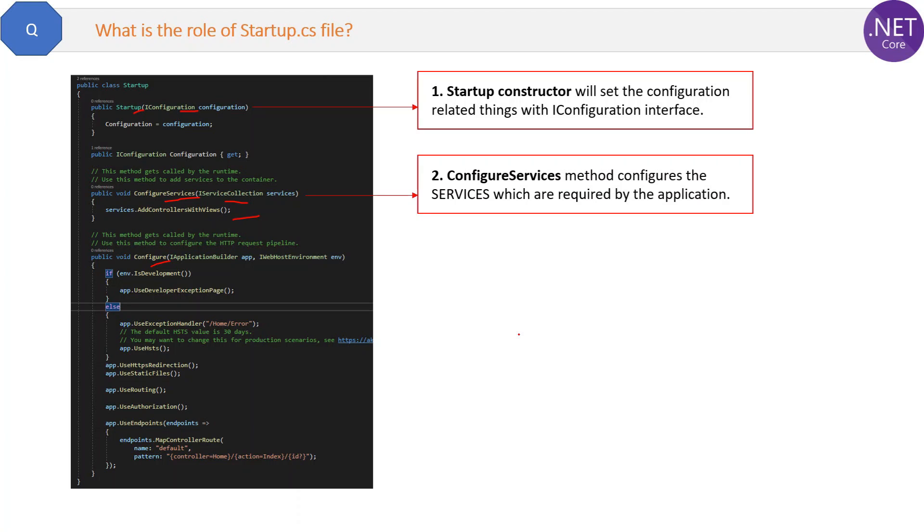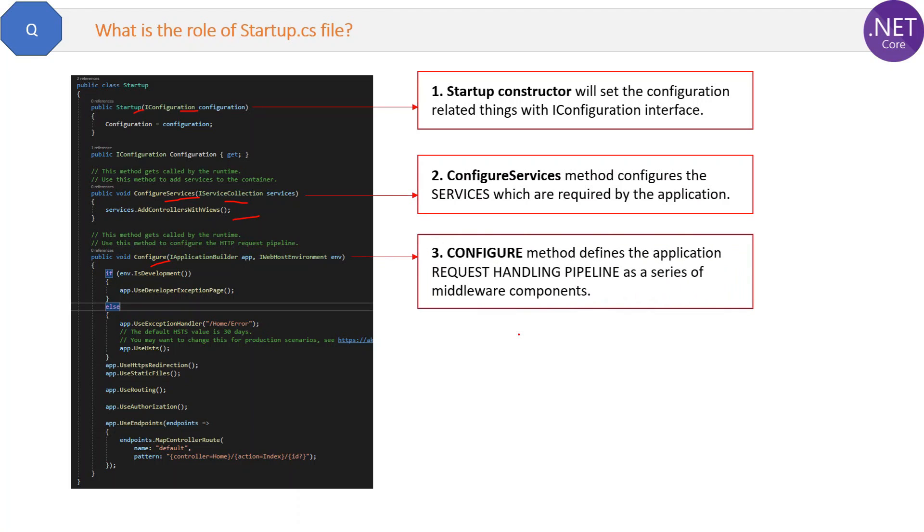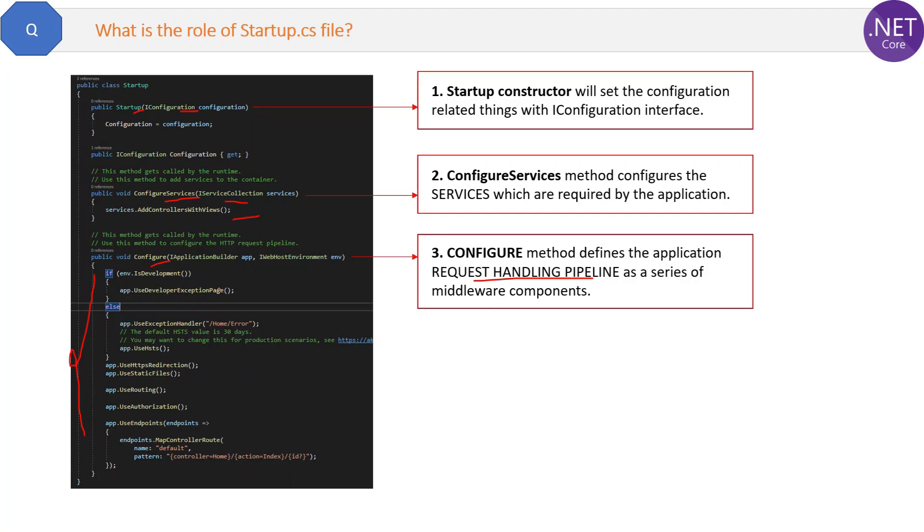Now the next thing which we have in the startup.cs file is the Configure method. Configure method defines the application request handling pipeline as a series of middleware components. So all these methods inside this Configure method are middleware components. UseHttpRedirection, UseStaticFiles, these are all middleware components as part of the Configure method.